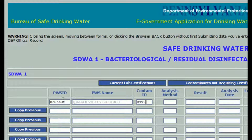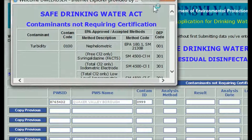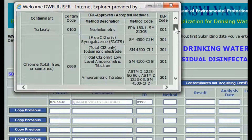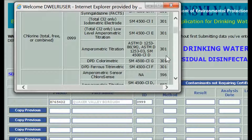If you don't know the contaminant code, click on the blue bar labeled Contaminants Not Requiring Certification above the column names. A pop-up window opens displaying a table with contaminant name, code, analysis methods, EPA code, and the DEP method code to use for this report. The analysis method is a specific code — it will be the same for each sample tested for the same contaminant with the same test. In this example, that's 301. Close the codes window.